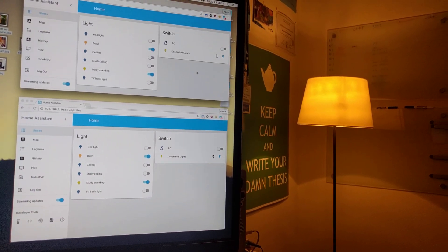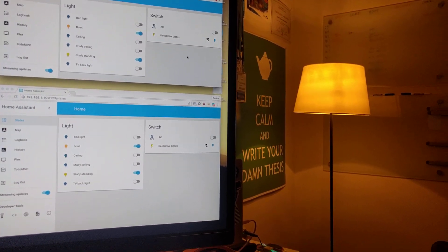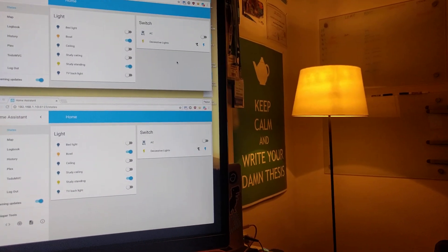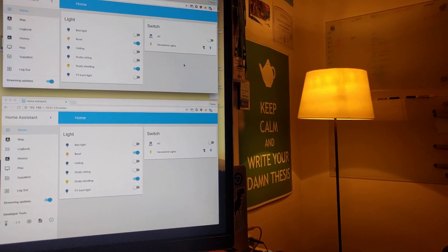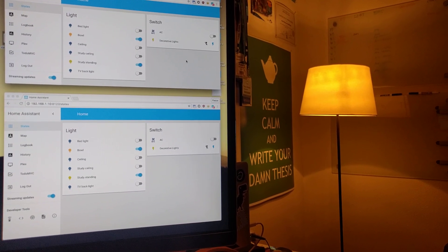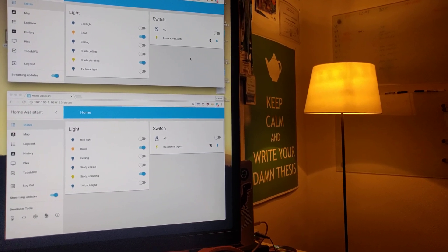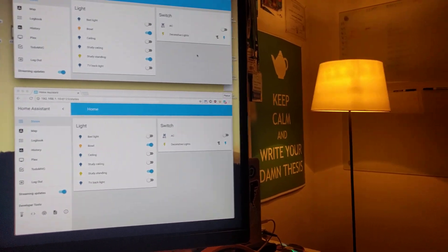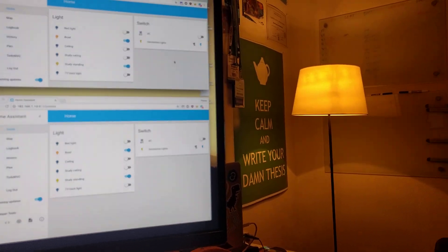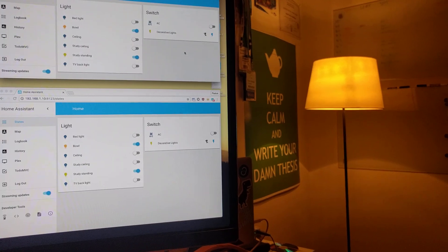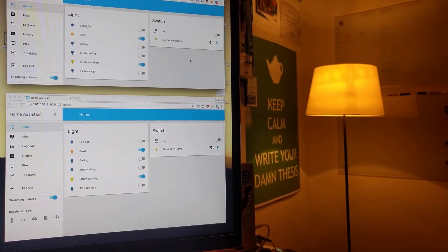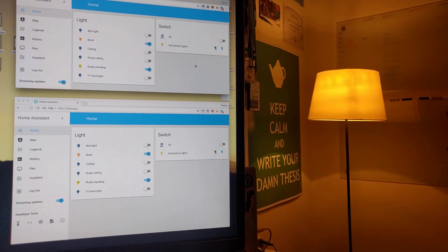I'm going to give a quick demo of the new custom panel support in Home Assistant. Starting with release 0.25, we'll be able to